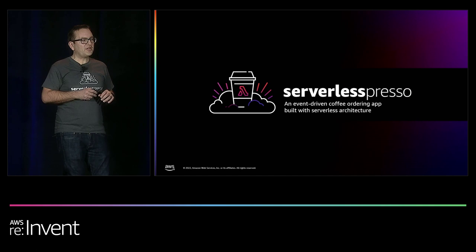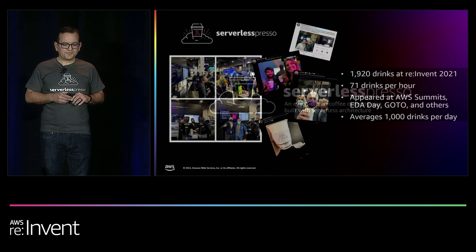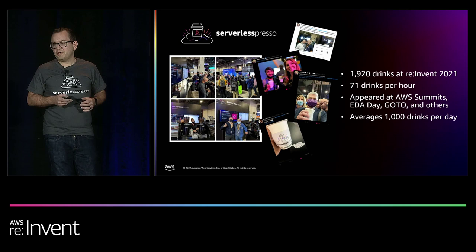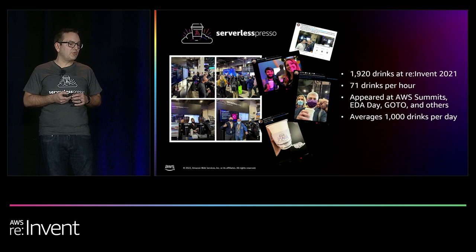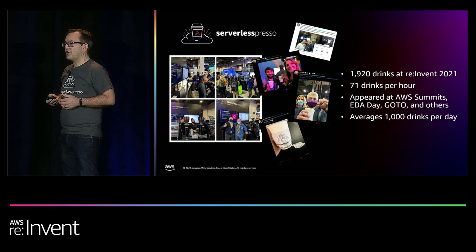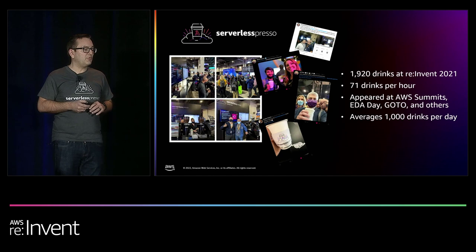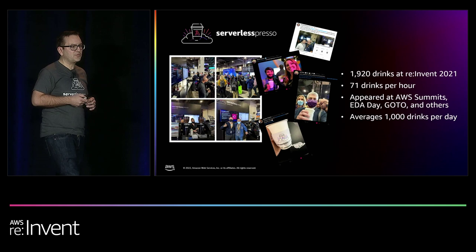Serverless Spresso is an event-driven coffee ordering app that we built with serverless architecture. We first announced this at reInvent last year. We really didn't know how popular it would be. We ended up doing 1,900 drinks over the course of the conference, peaking at 71 drinks per hour. Since then, we've been at AWS summits from Paris to Milan, New York, Stockholm, all over the world. We also launched at the EDA day in London in September and we've been at GoTo conferences and many others. On average, after 26 events, we do about 1,000 drinks per day.